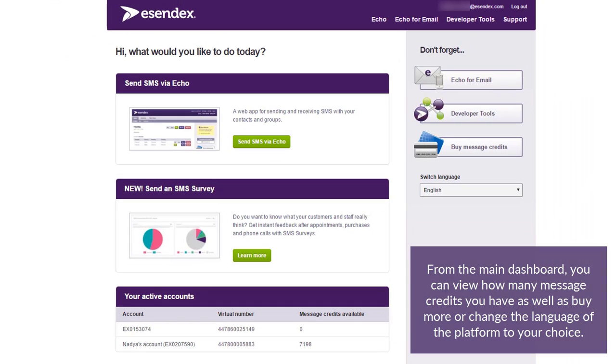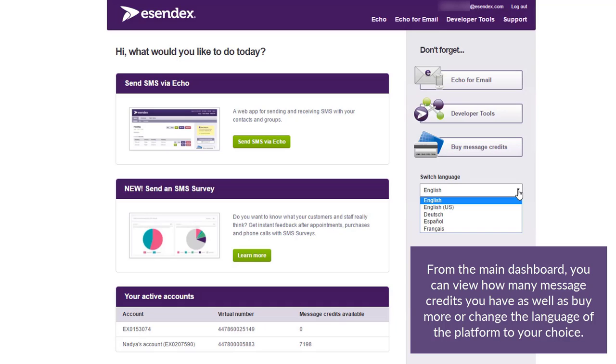From the main dashboard, you can view how many message credits you have as well as buy more or select the language of the platform to your choice.